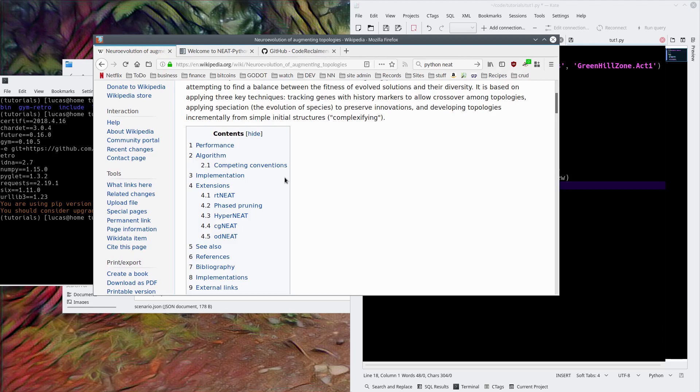I find it works quite well. I was able to beat the first level of Contra and the first level of Donkey Kong Country with it. It has not yet beat the first level of Sonic the Hedgehog, but we'll show you that later. Yeah, here we go, we'll just start installing stuff.